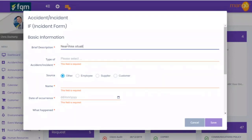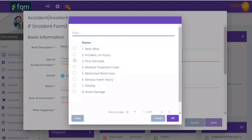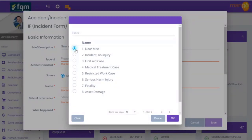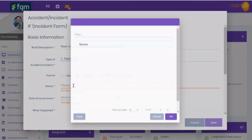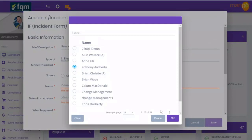We're identifying this as a near miss situation in the warehouse with a forklift, and we're identifying the type of accident as a near miss. These are adjustable fields which we would set up during onboarding. The source we believe came from the person that reported it, however you have the capability to select if it was one of your suppliers or customers. There's also a free text field — it could be a visitor involved in an incident — but in this case it happened with one of our staff.